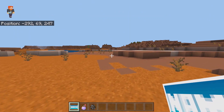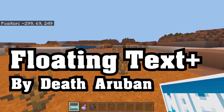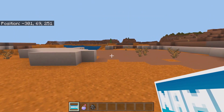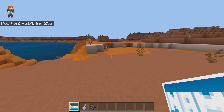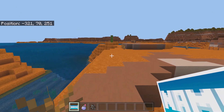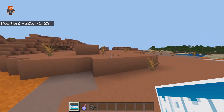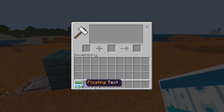But today, we're going to be using a Minecraft add-on, which makes things a lot easier. Because you don't have to rely on mobs, you don't have to rely on commands, and you don't have to rely on item frames.